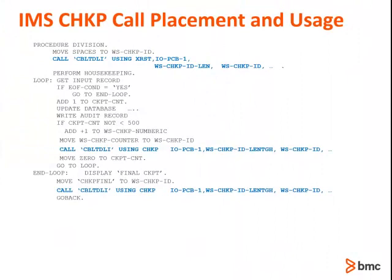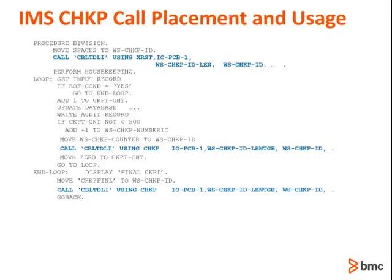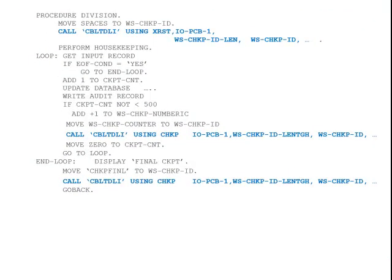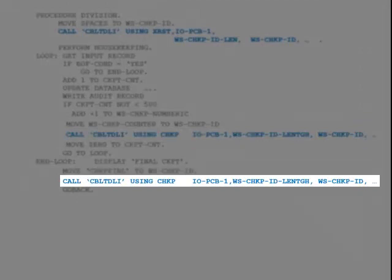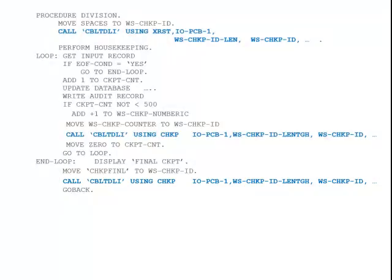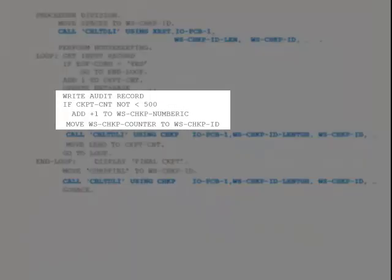The IMS checkpoint call marks the internal unit of work, or UOW, boundary within the program logic. In this simple example, a program reads an input record from a transaction file, updates a database, and then writes an output record. Notice the checkpoint call has been inserted at the bottom of the loop so that the input record was read and completely processed. A checkpoint call has been inserted just before the program shuts down — while not required, it is a good coding practice. Notice that the program also contains logic to only issue a checkpoint call for every 500 input UOWs. This helps space out the checkpoint processing so the calls will not happen so frequently.